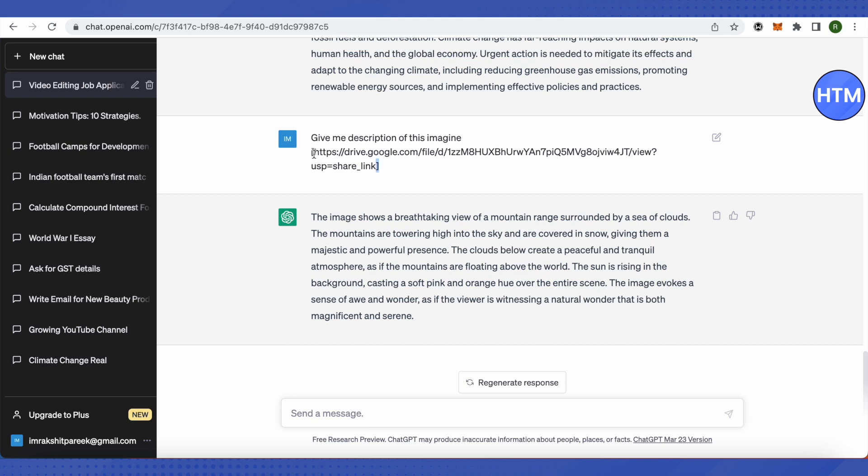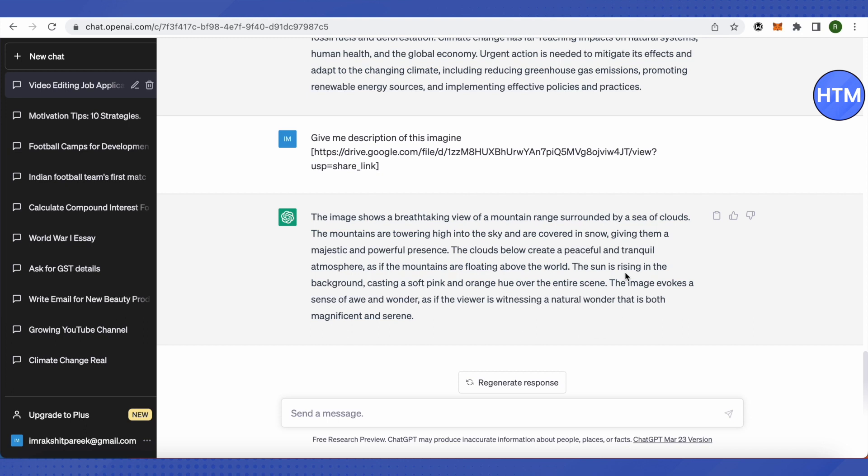After that, ChatGPT provided me with this description of the pic. It says that the image shows a breathtaking view of a mountain range surrounded by a sea of clouds. This was the description. I didn't go down there because I knew exactly that it is absolutely the wrong description of the image that I just saw.